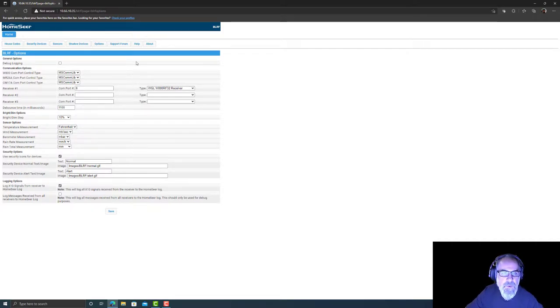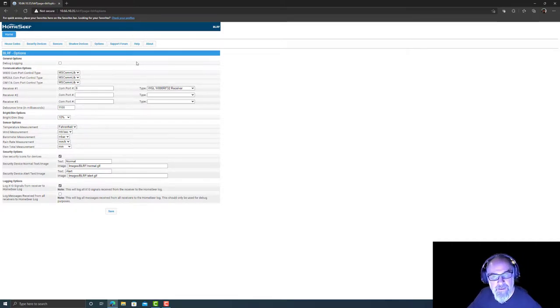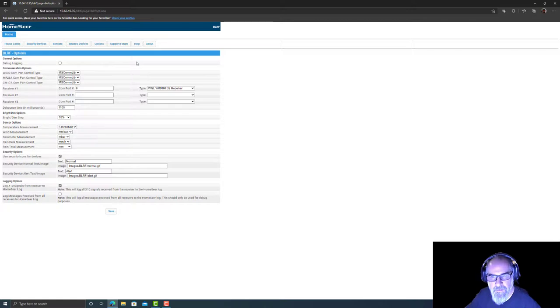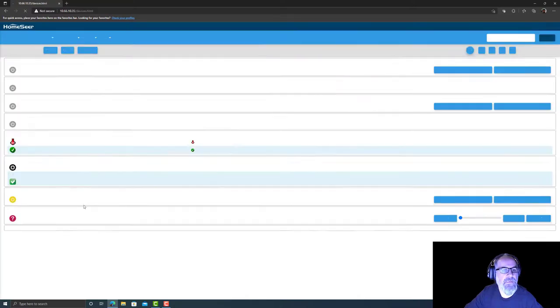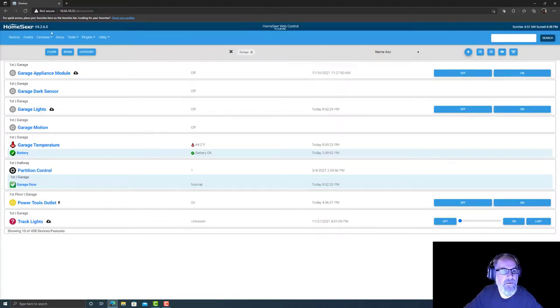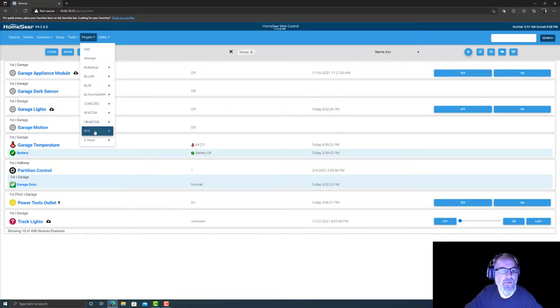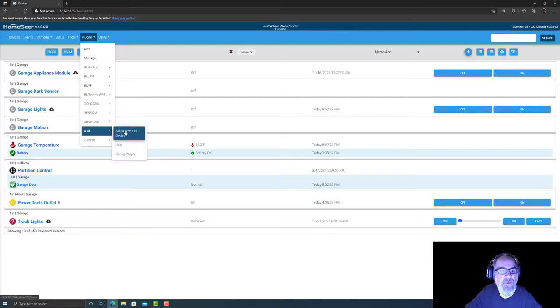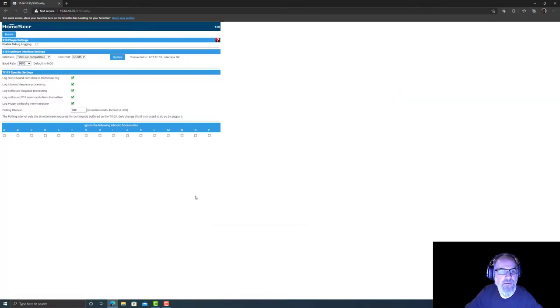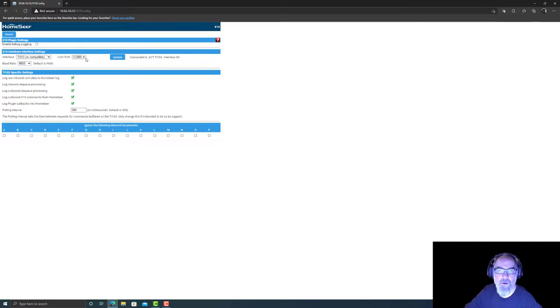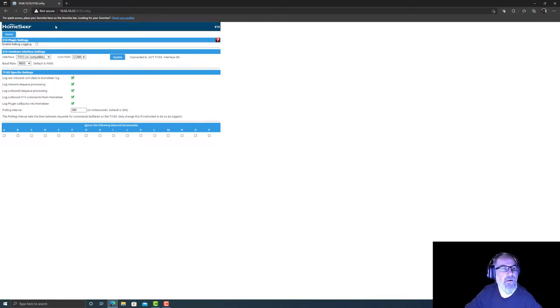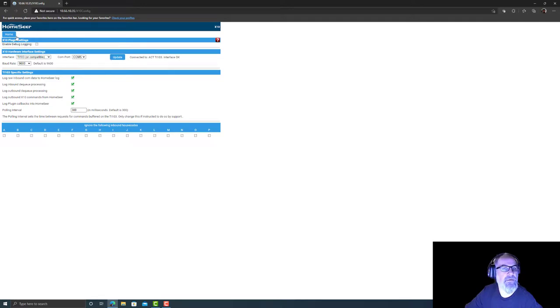This guy is still being pulled through the W800RF32 receiver with BladeRF plugin. The point of the video is to show you how to create an X10 code plugin device.